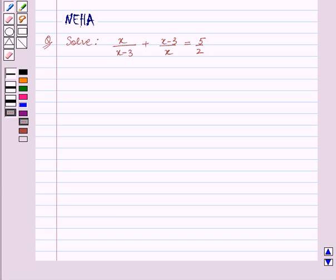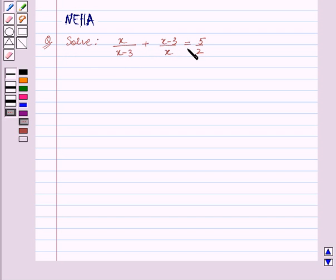Hello and welcome to the session. In this session we will discuss the following question: Solve x upon x minus 3 plus x minus 3 upon x is equal to 5 upon 2. Let's start the solution now.